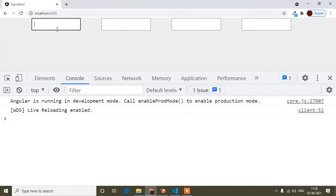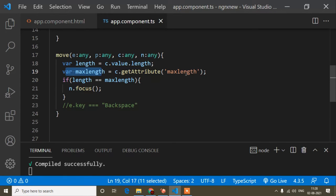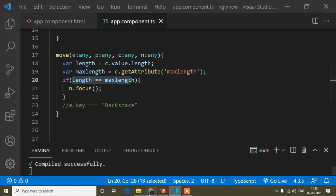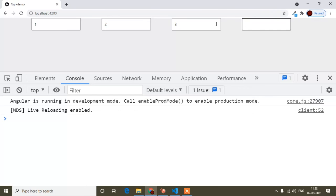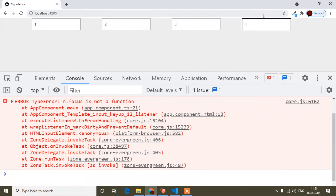Now if I press any digit from my keyboard, the length will be 1 and the maxlength will be 1 — because I'm getting the maxlength attribute — so length and maxlength will be equal. You can see it automatically focuses on the next input field. Same way if I press another digit, it's focusing on the next input field. But when I'm in the last input field and press any key, the cursor is trying to focus on the next input field, but there is no other input field after the last one.